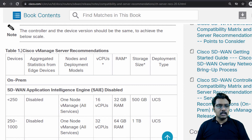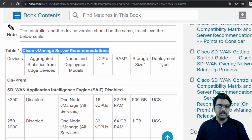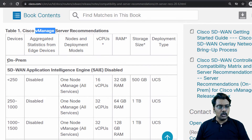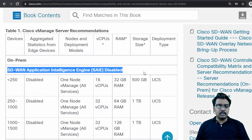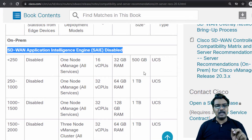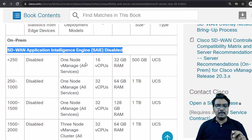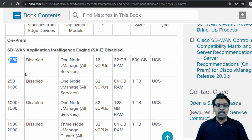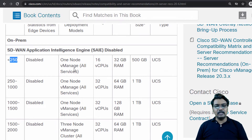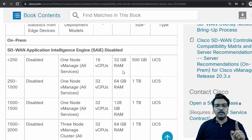Cisco vManage server recommendation — this is for the vManage. There are two options here: one with SD-WAN DPI enabled and one with DPI disabled. So let's see — if you have all the statistics disabled in the network, if you have fewer than 250 edge routers, you can go with a single-node vManage with 16 vCPUs, 32 GB RAM and 500 GB hard disk space.